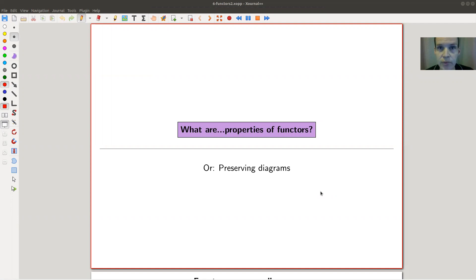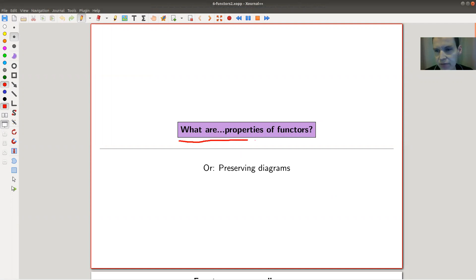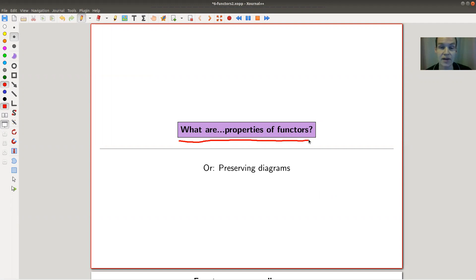Welcome everyone to my continuation of what is category theory. Today I would like to tell you something about the main properties of functors. There will be faithfulness, fullness, and so on.